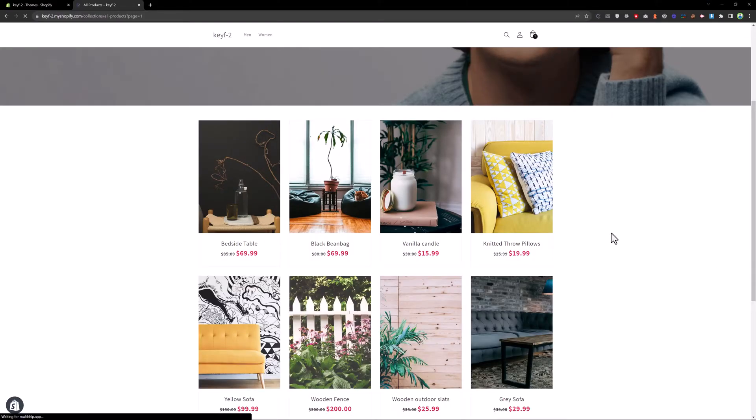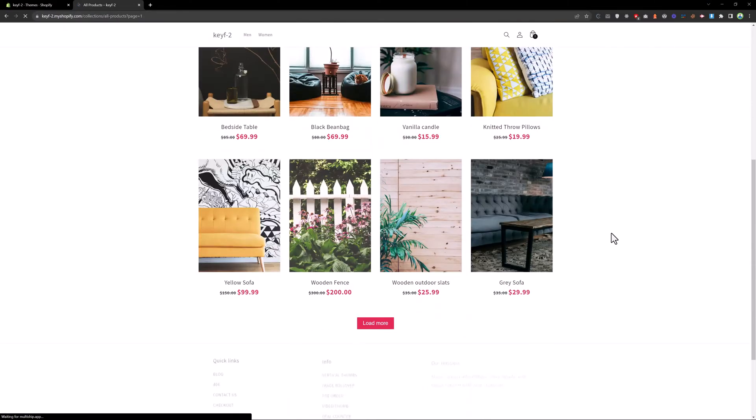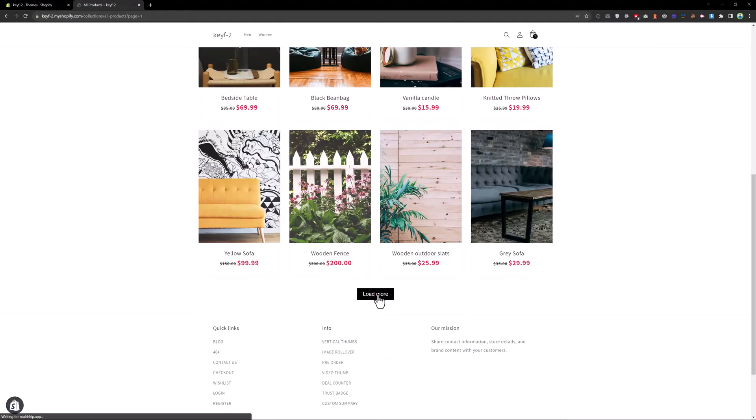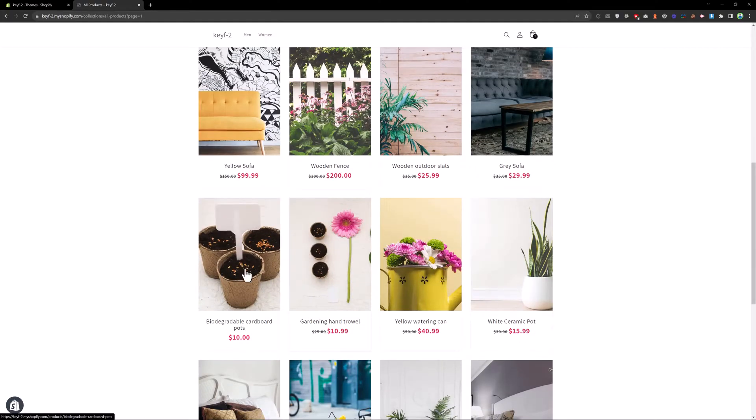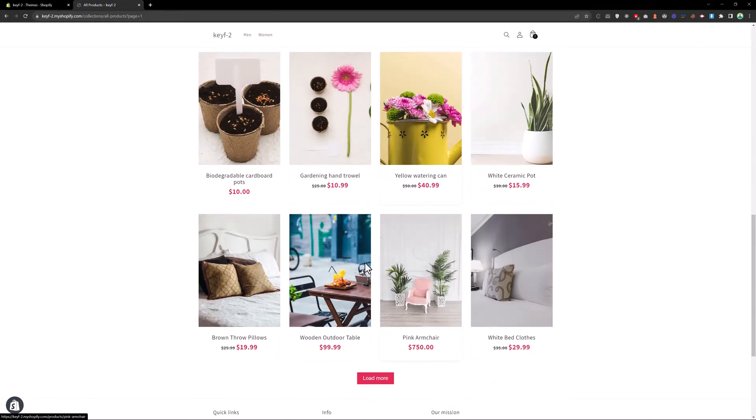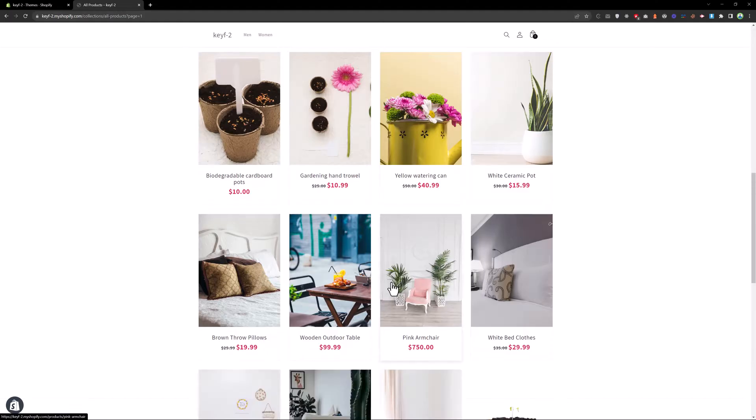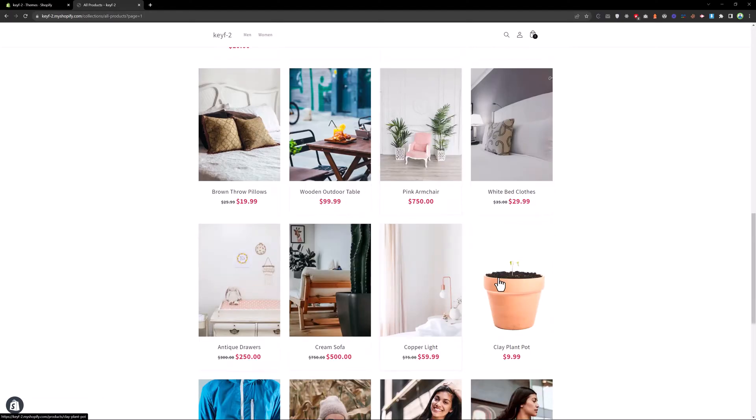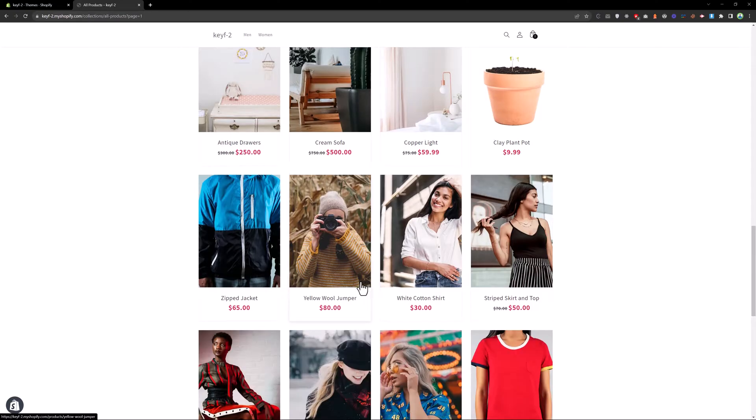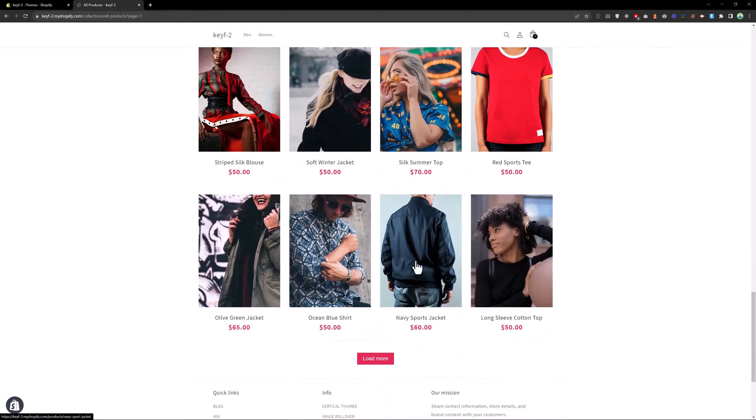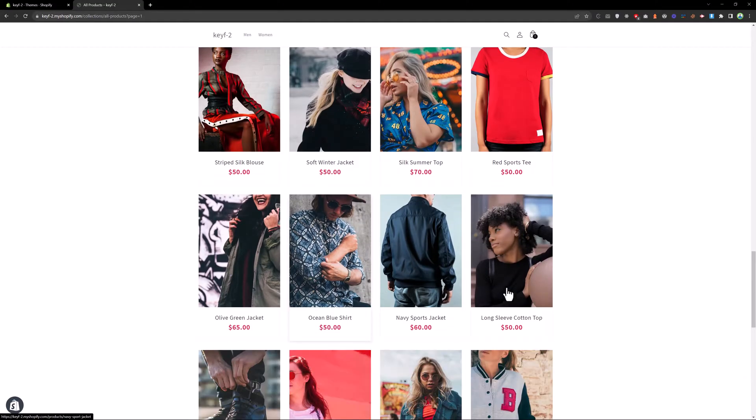Reload the page. Click on load more button. Now we have next eight products. And click again. Now we have next eight products. And click on that again. We have next products and so on.